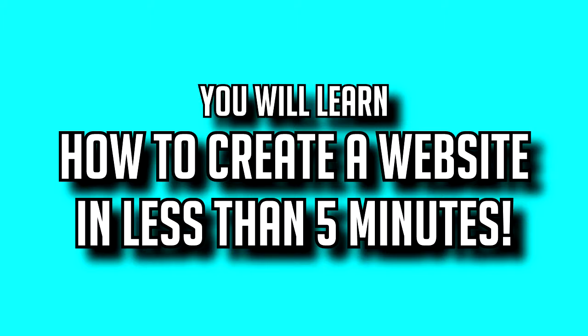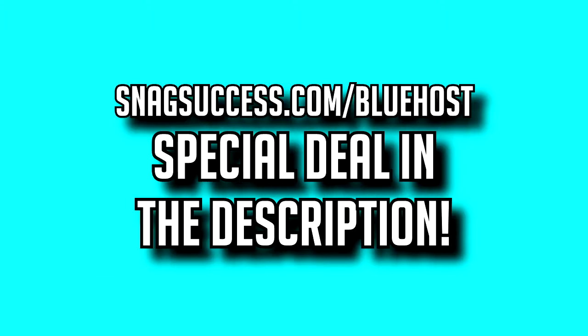In this video you'll learn how to create a website in less than five minutes. We'll start off by getting affordable and quality hosting, a domain name, installing WordPress, and making your first post.